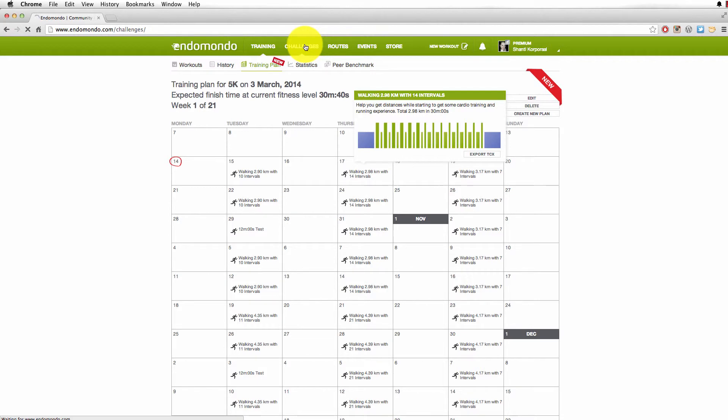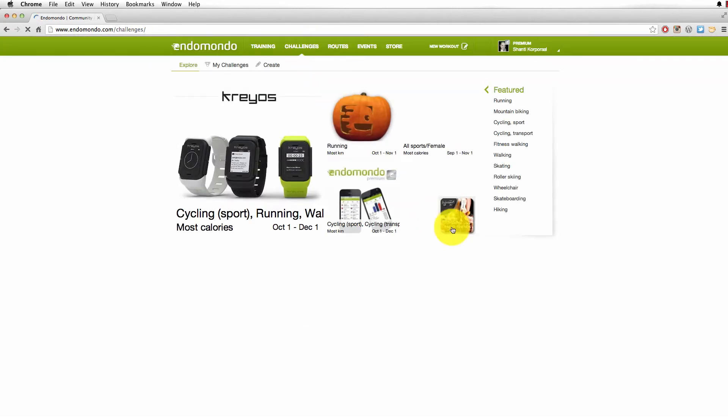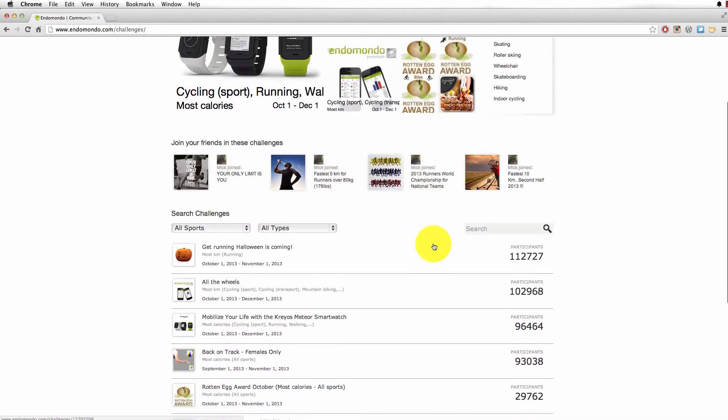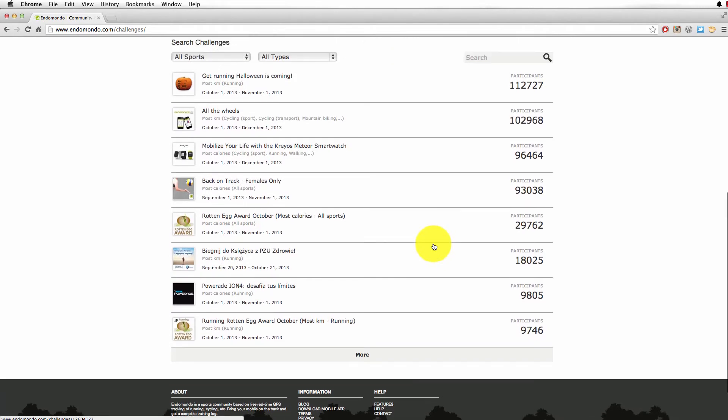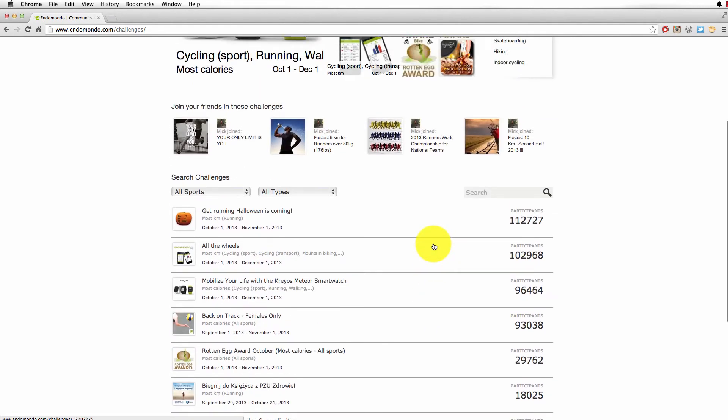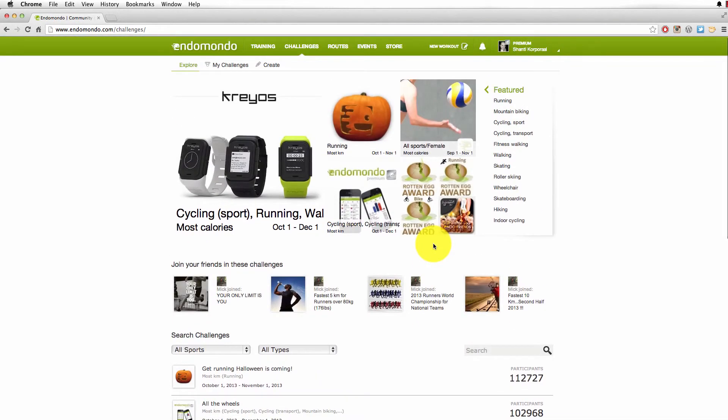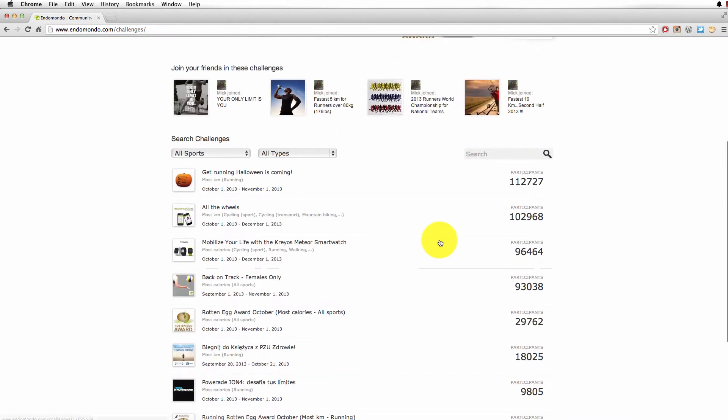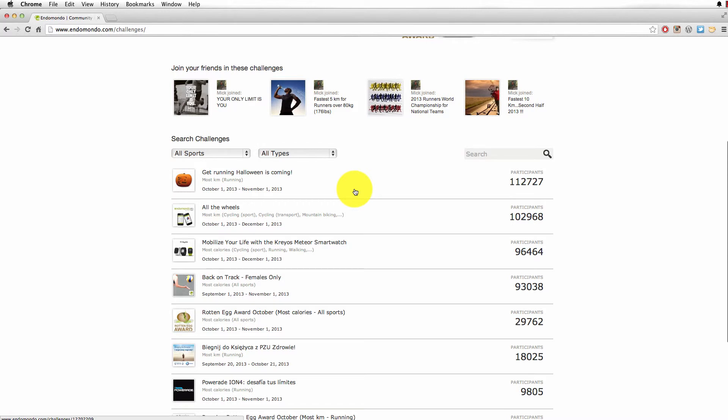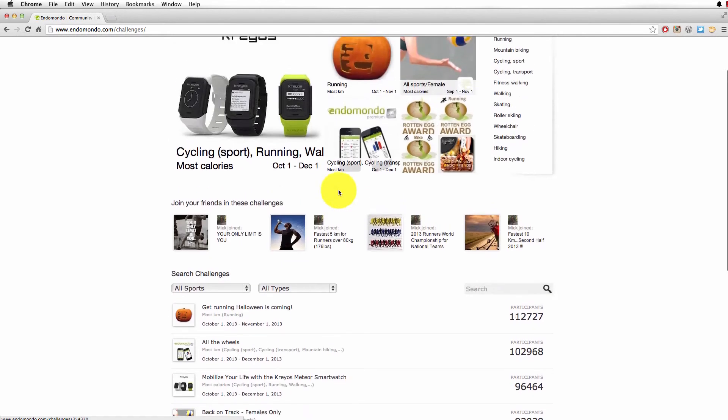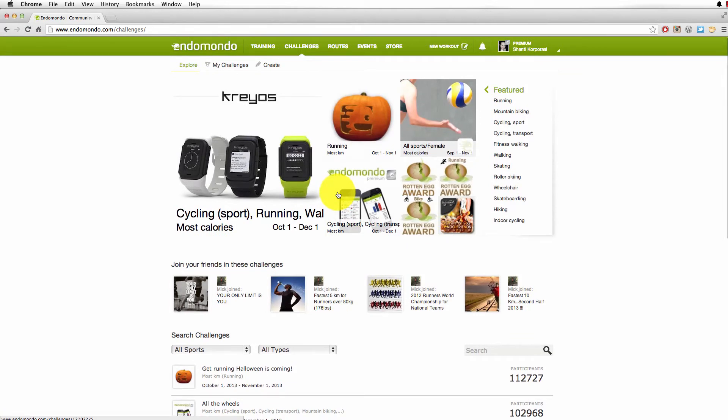Next thing which is fun is the challenges. The challenges are lots of different challenges with everyone else on Endomondo. One of the things that I do is the Get Running Halloween challenge. It's basically measured in calories or kilometers that you've done. The person with the most calories burnt or the most kilometers wins a prize. Powerade sponsors a lot of prizes, Endomondo gives away free premium apps, like that.